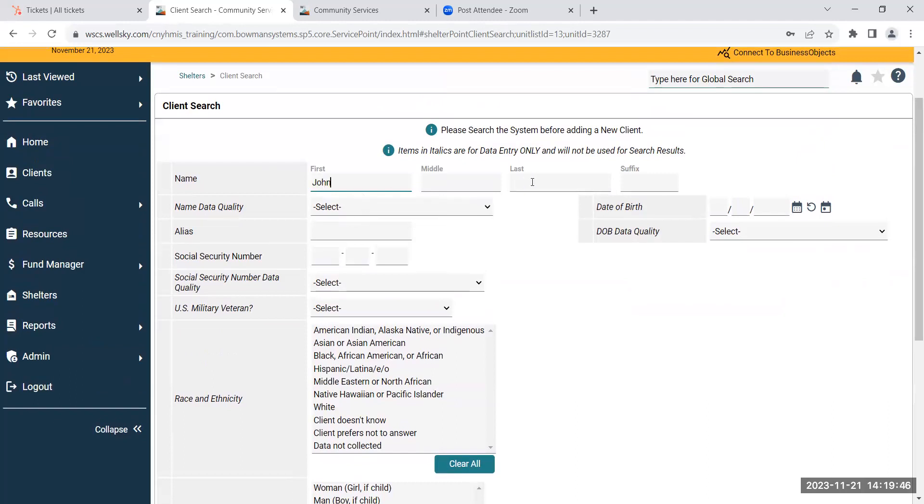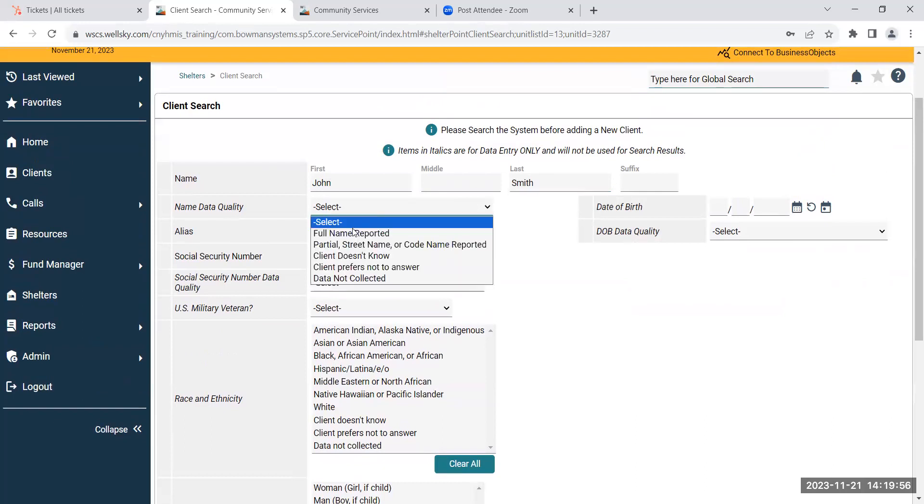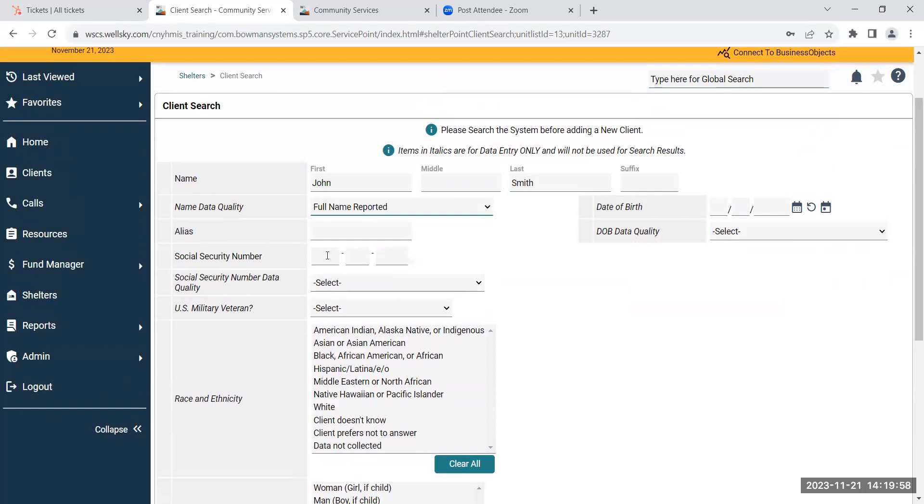You're going to want to put in their first name and their last name or their preferred name. Then you're going to answer the name data quality question. You'll move over to their social security number. If you have the full social security number, put that in, but if you only have the last four, you can put that in. And then you must answer the social security number data quality question.